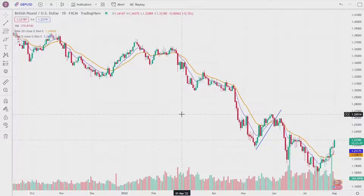In this video I'm going to show you how to reset your chart to default in TradingView, and once you know how to do this it's very easy to do again, so let's get started.